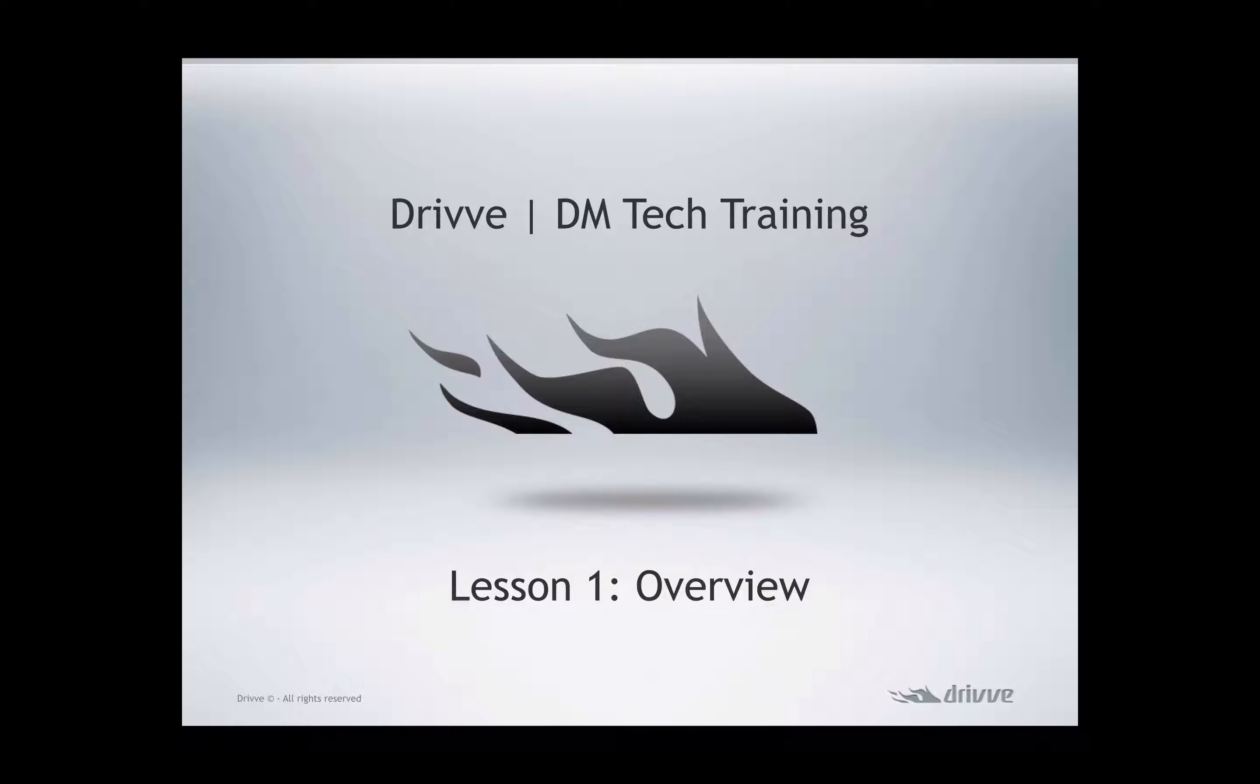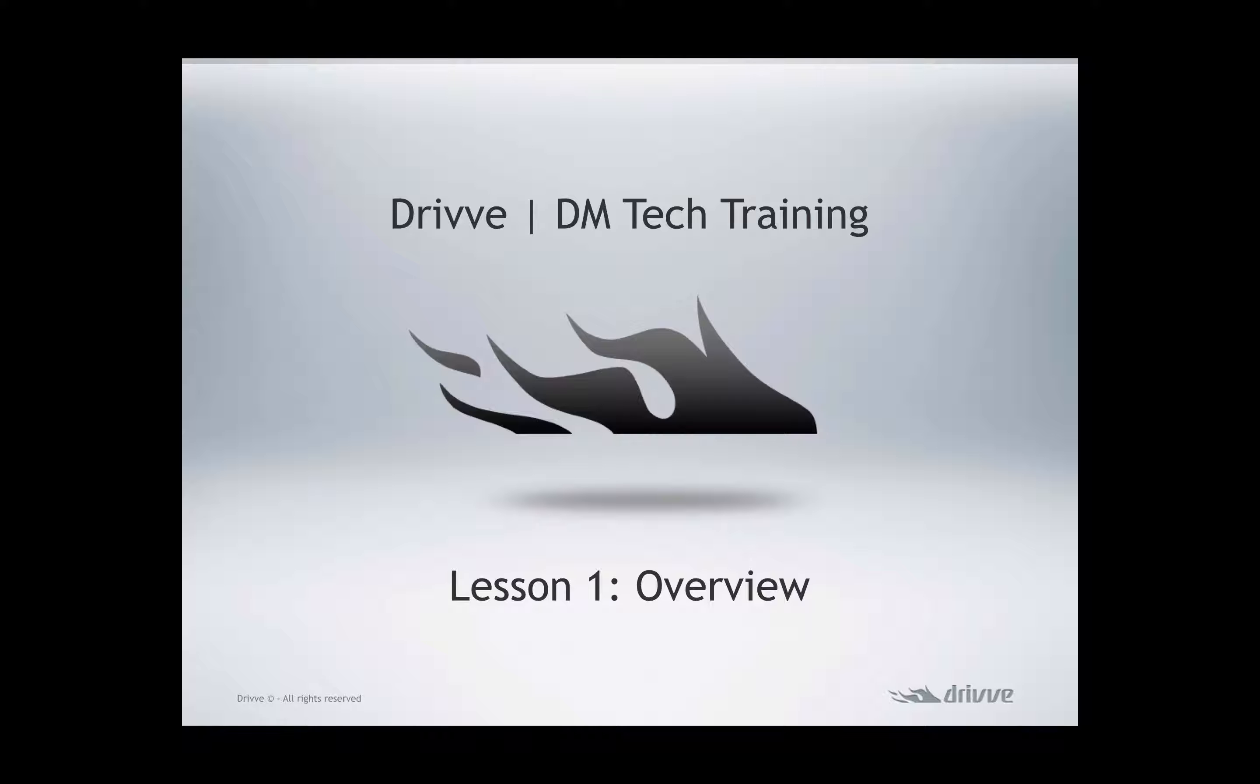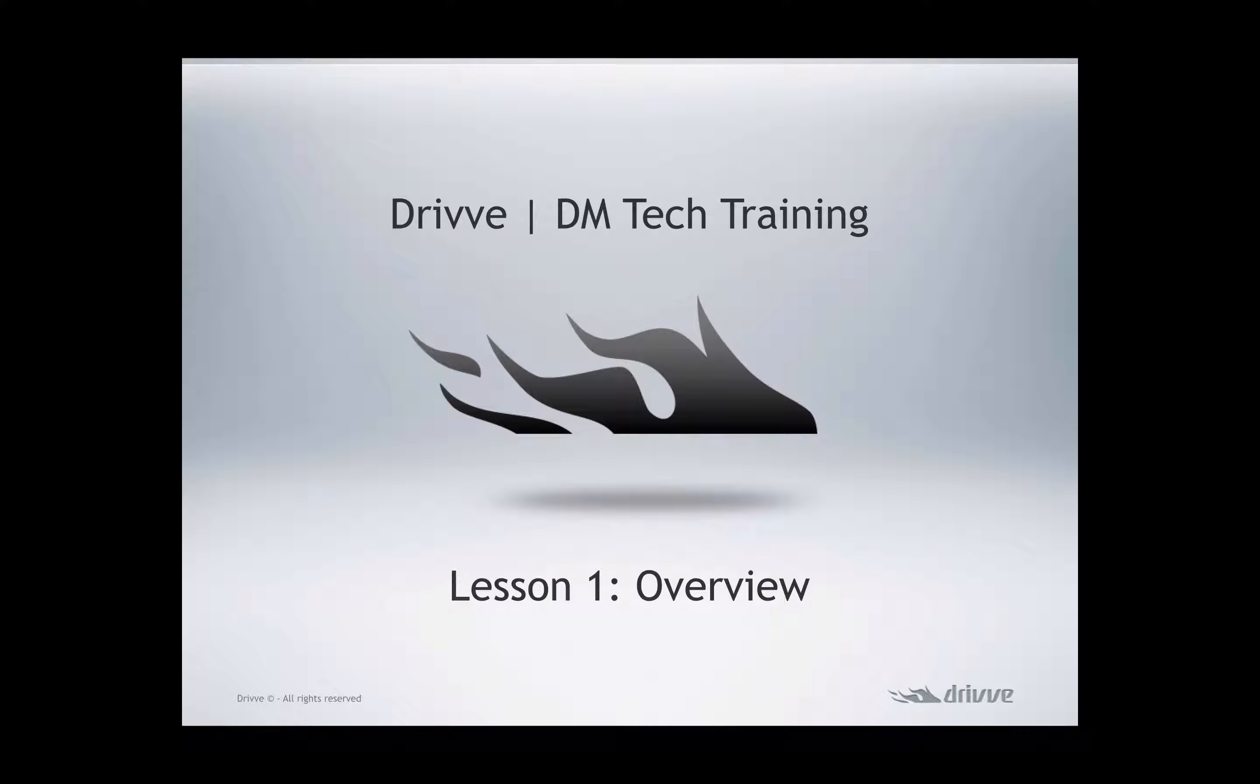Hello, and welcome to the first lesson of the Drive DM Tech Training Series. These videos are available on YouTube and also within the Drive Academy. You can watch them here, but if you want to take the test, you'll need to go to either your certification portal or through ours at elearning.mydrive.com.